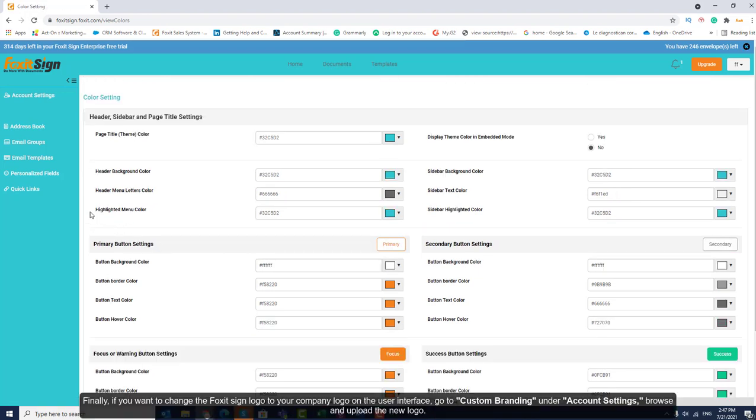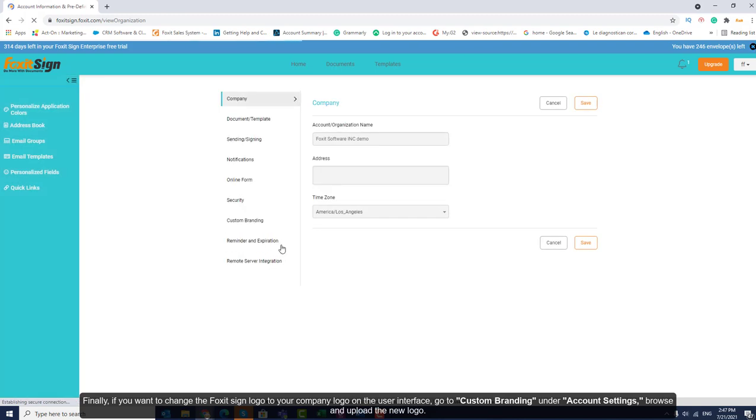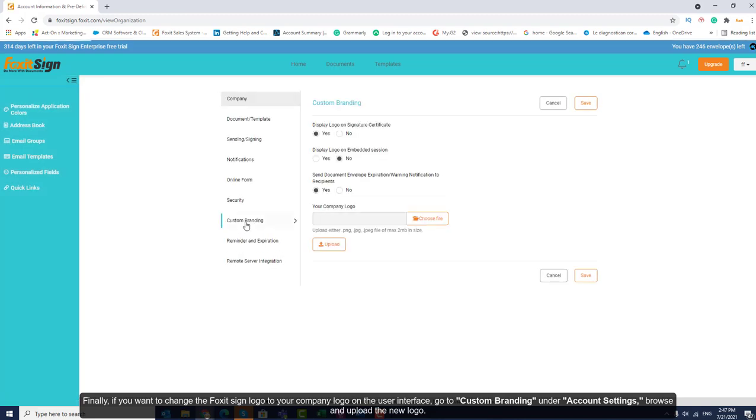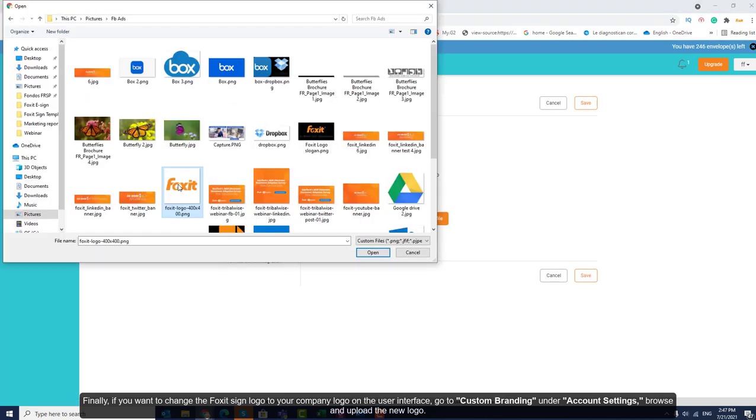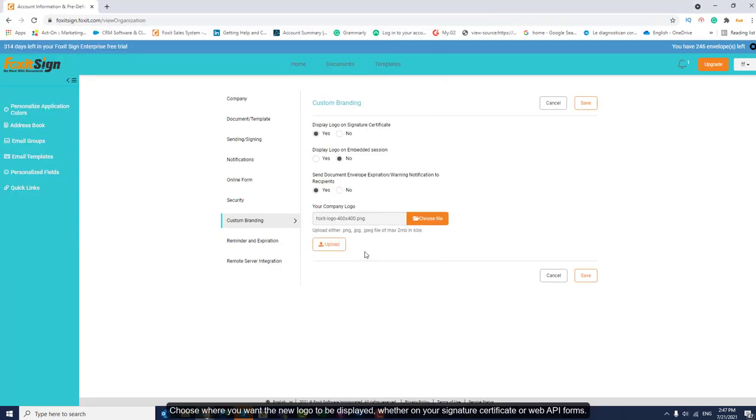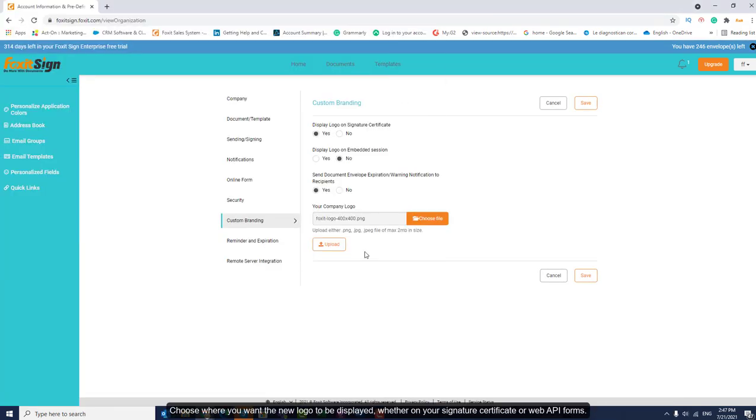Finally, if you want to change the Fox at Sign logo to your company logo on the user interface, go to Custom Branding under Account Settings. Browse and upload the new logo. Choose where you want the new logo to be displayed, whether on your signature certificate or web API forms.